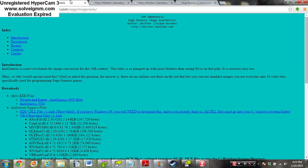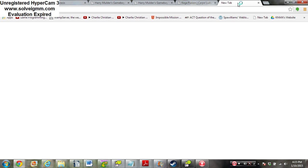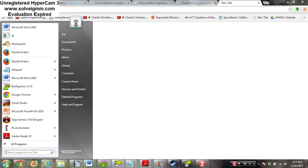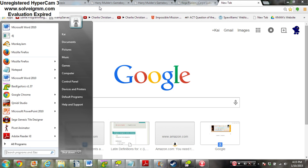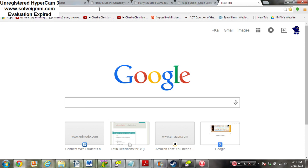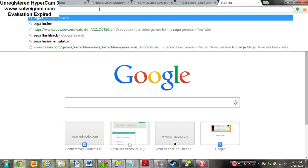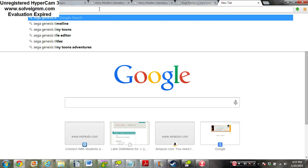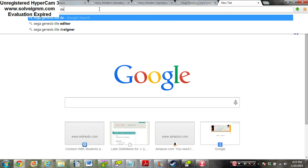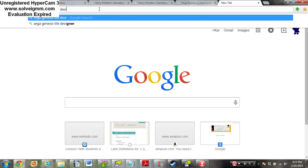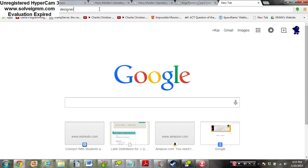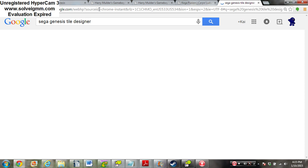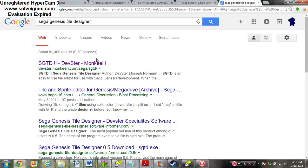The next thing we're going to need is not ImaGenesis, even though that's also needed. We're going to need a thing called Sega Genesis Tiledesigner. We can find that here.